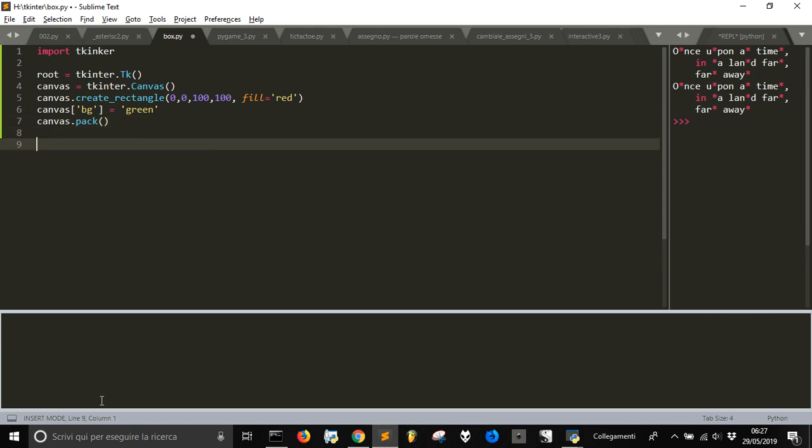And then let's apply the main loop to make the window active.